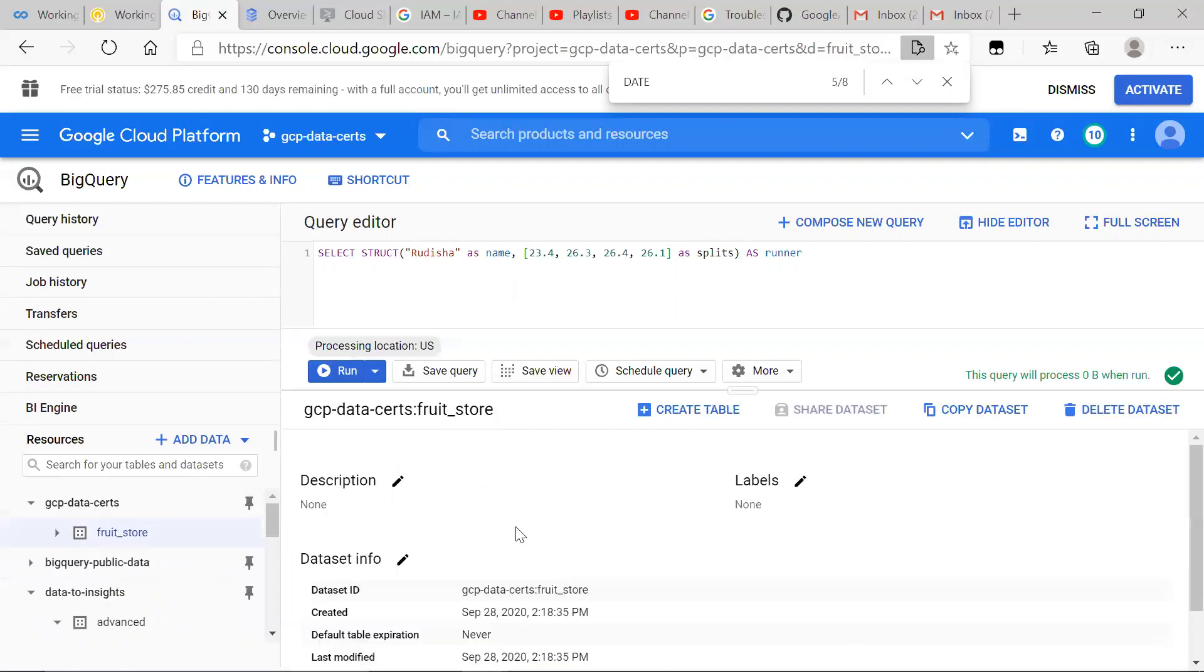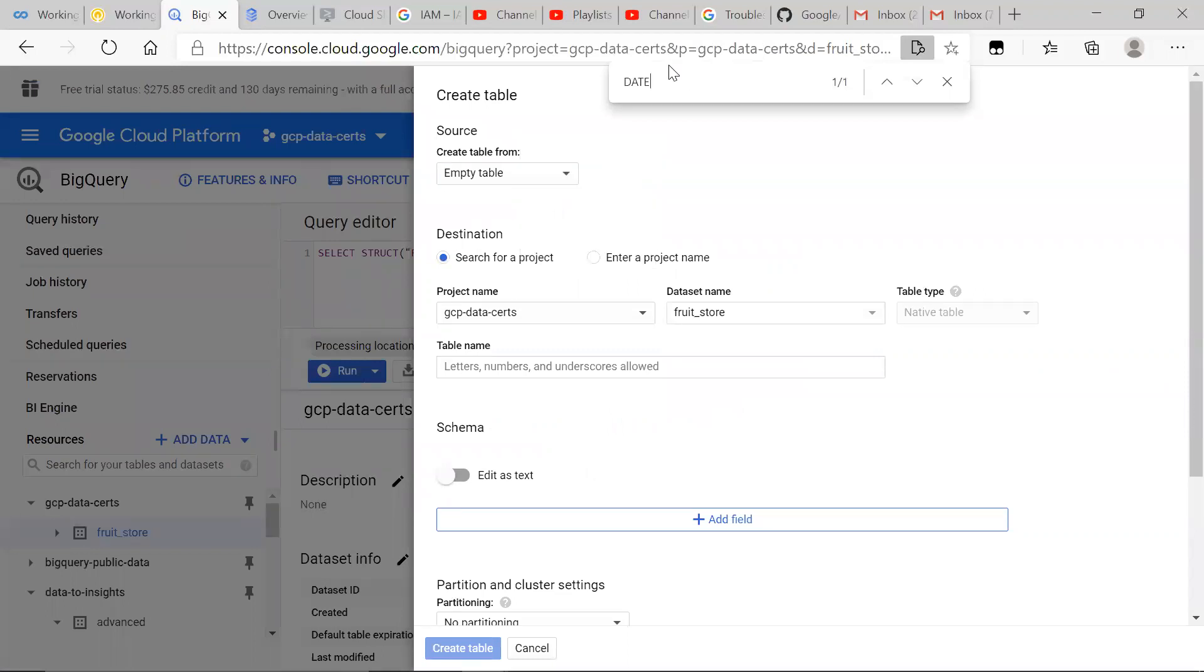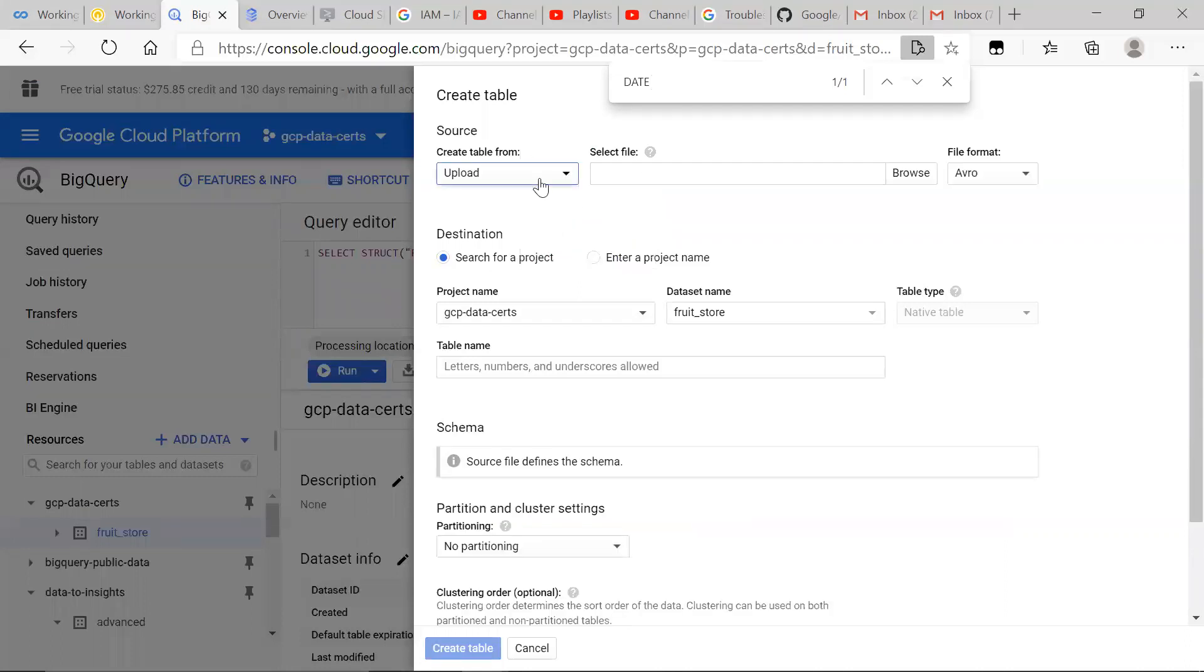I'm going to go ahead, go over to our data set, we're going to create a table, create a table from, see if I can be able to just empty. Unfortunately, I have to upload a file, that's fine.